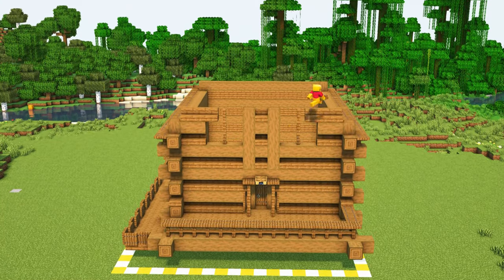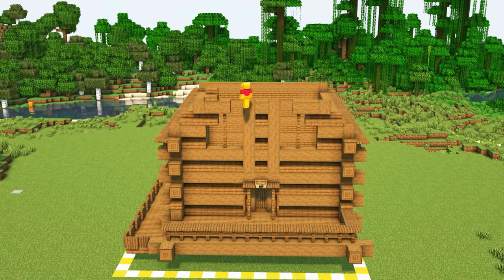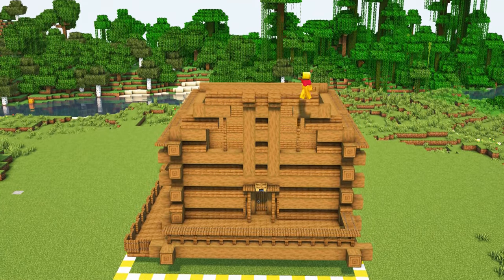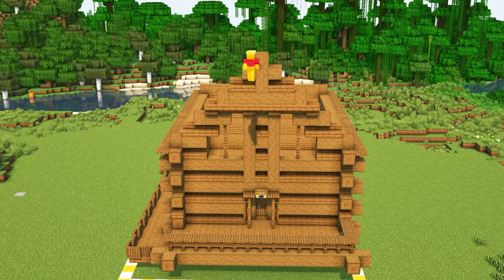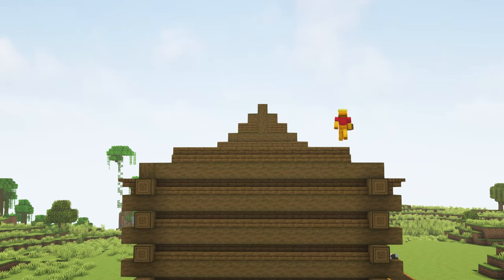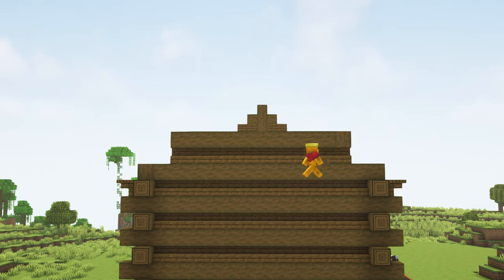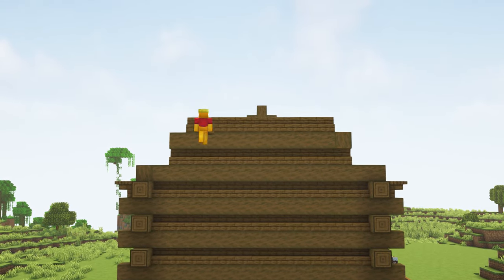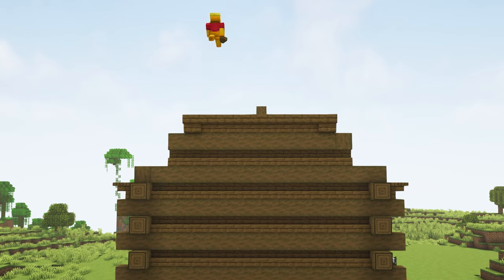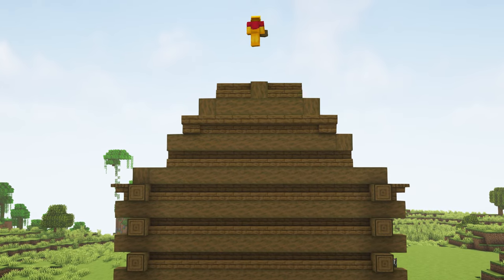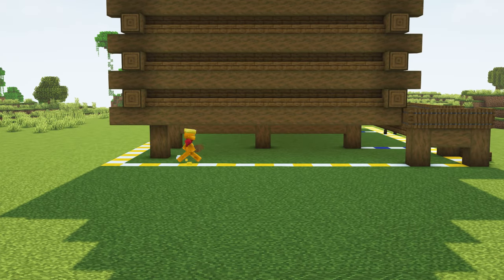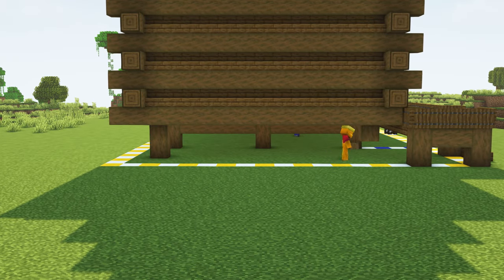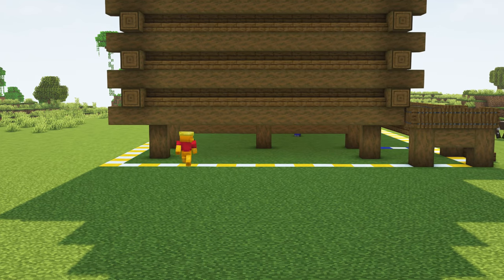At the top we can build a little overhang. Repeat at the back. Also, adding some extra support can make the build look more sturdy.